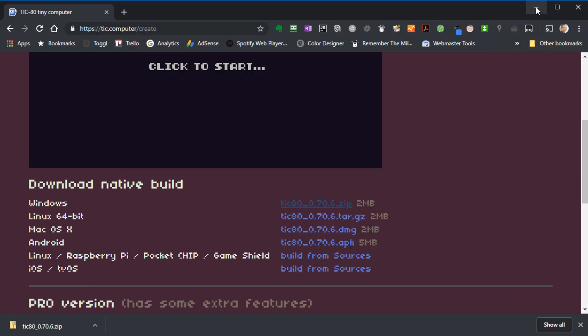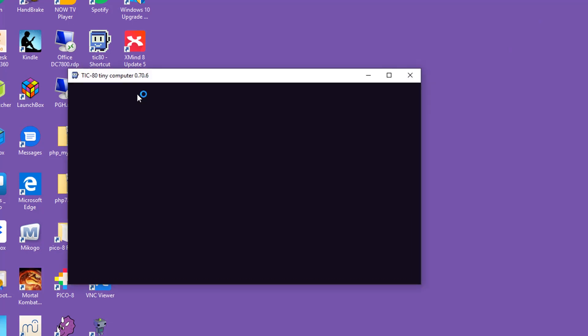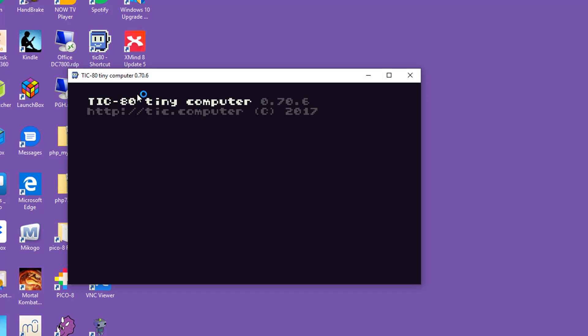If I just minimize the TIC-80 website for a second, you'll see that we have our TIC-80.exe file sitting there. If I double click that, we'll get the TIC-80 program opening up and we should get to this screen. And now we have got everything we need to start programming.